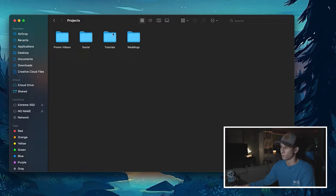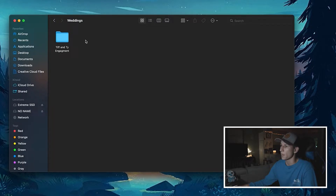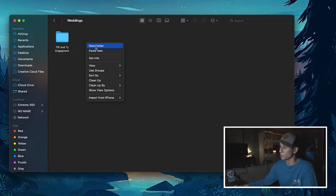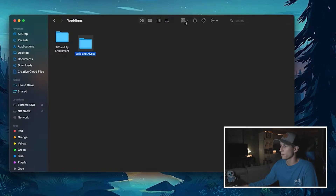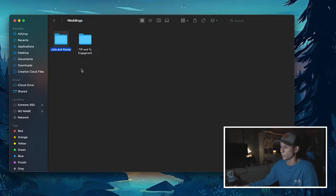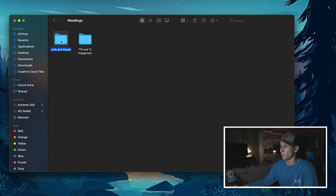For my case, I shot a wedding, so I'm going to go into my Weddings folder. This is where I want to create another folder and put everything from my SD cards into it, then break it down even more from there. I'm going to create a new folder — my wedding was for Julia and Alyssa, so that's the folder name. This is where I'm going to start really getting into the file format for my projects.